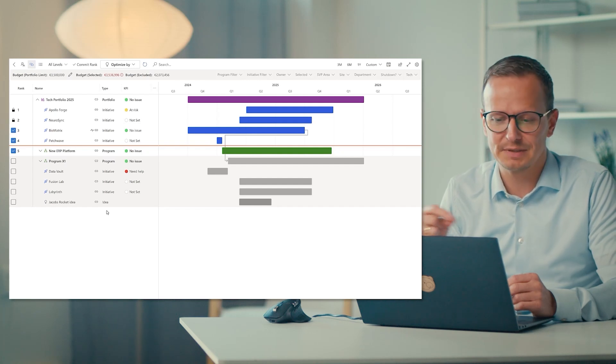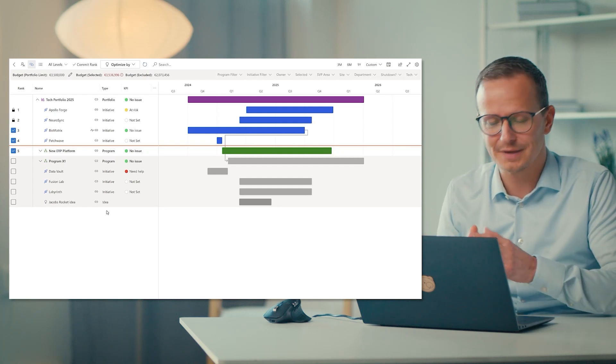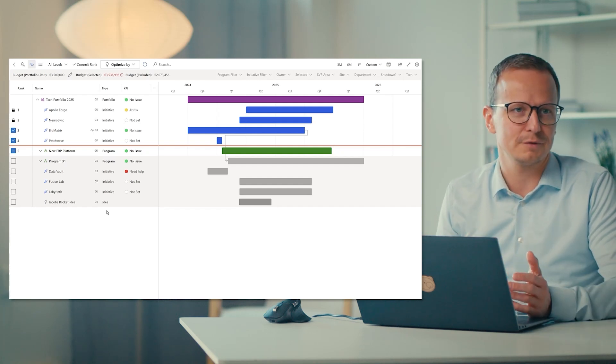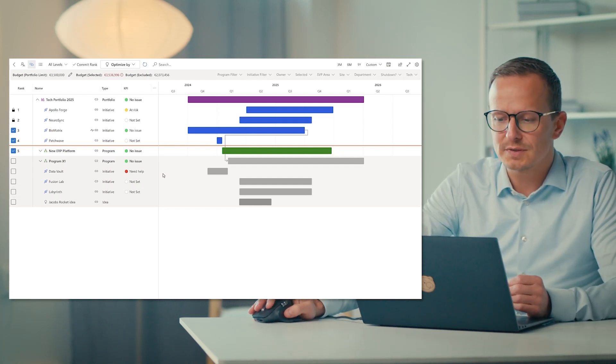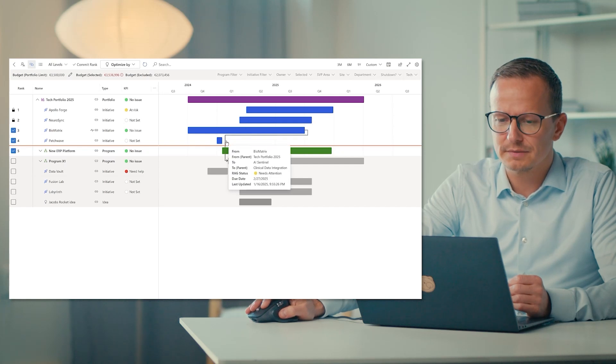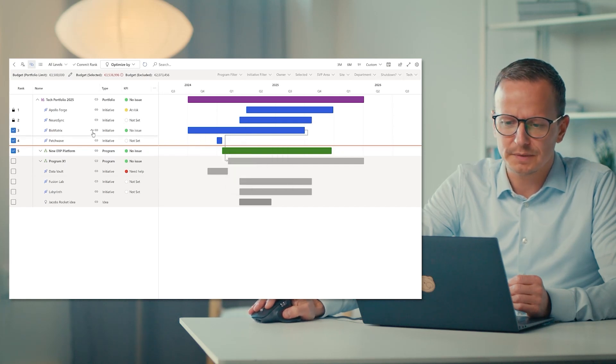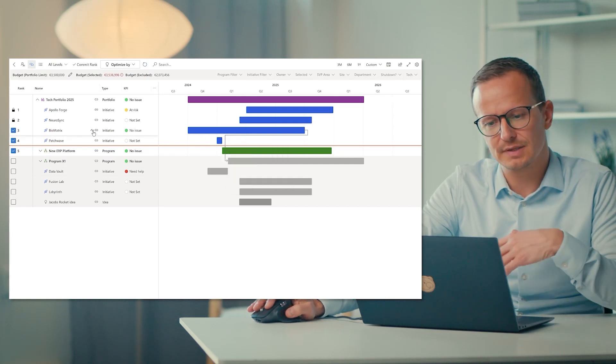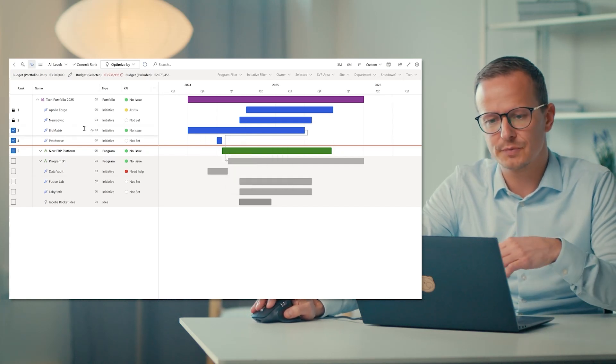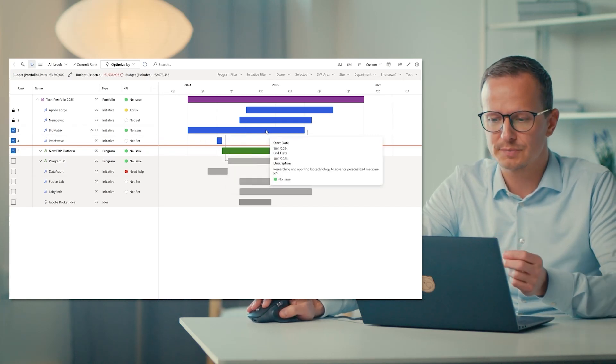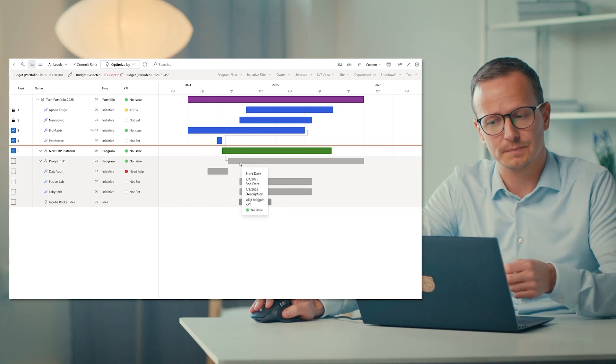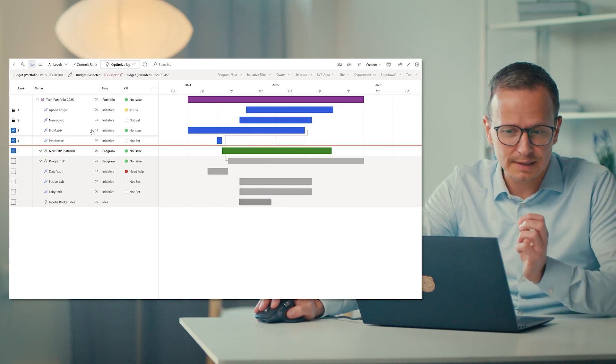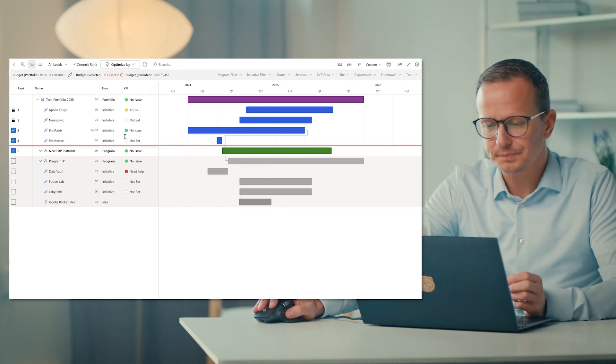That's why we call it XPM, which stands for anything portfolio management. We also see the symbol here, this one that actually shows that there's a connection between the biomatrix project and the program called program X1.